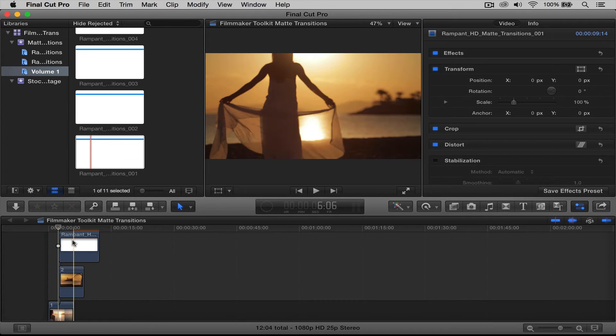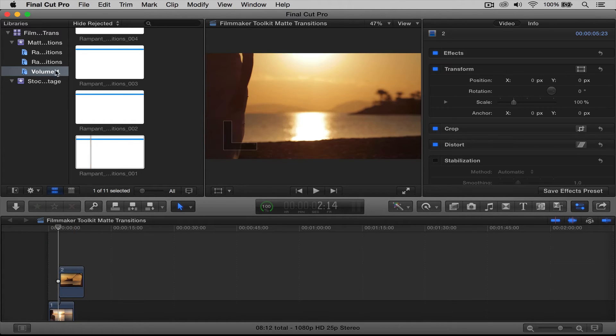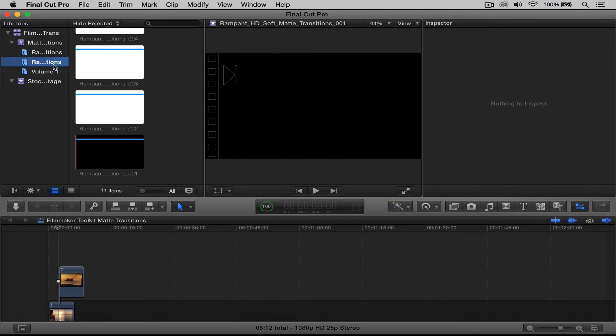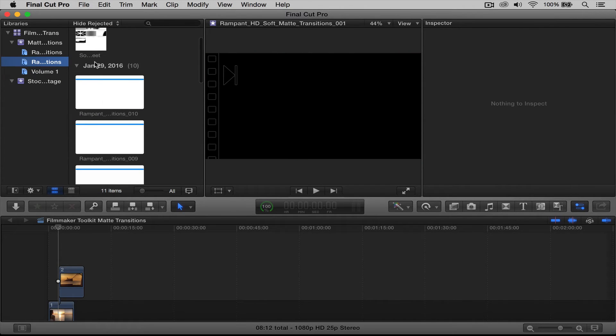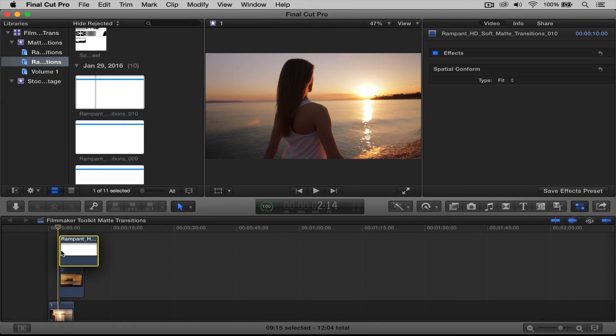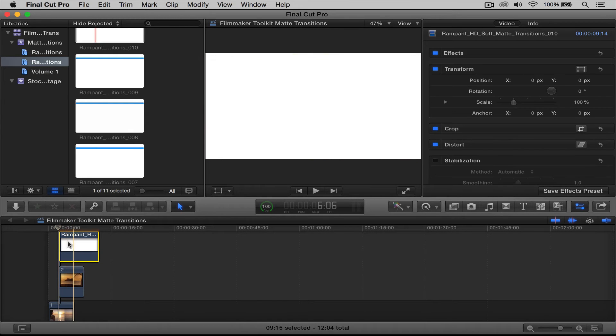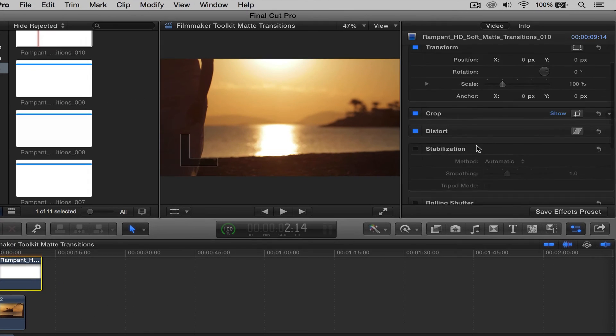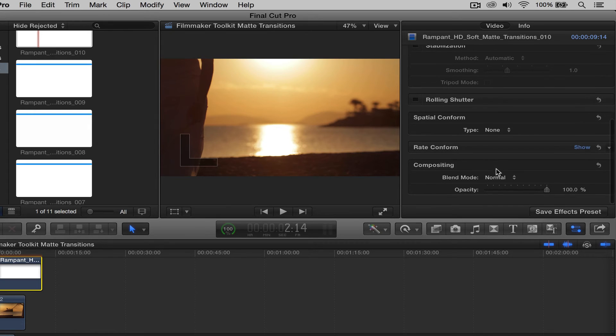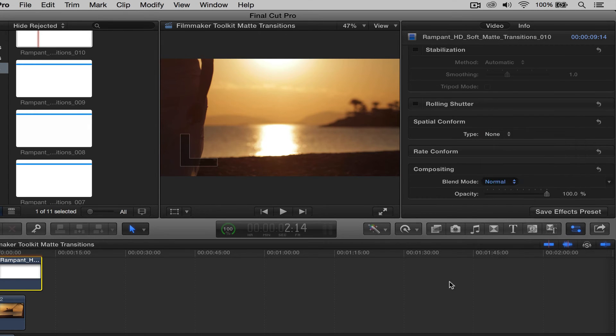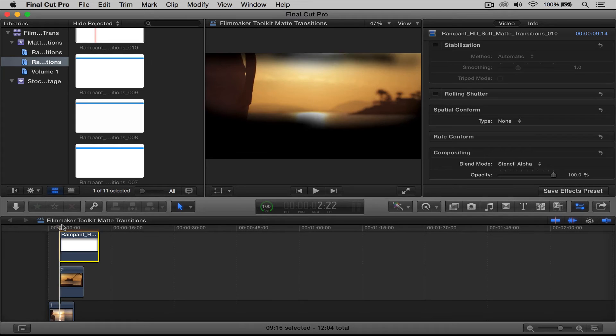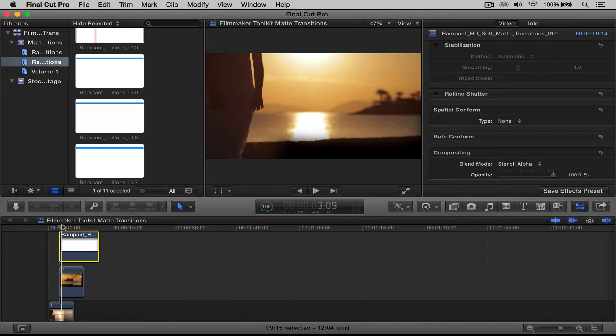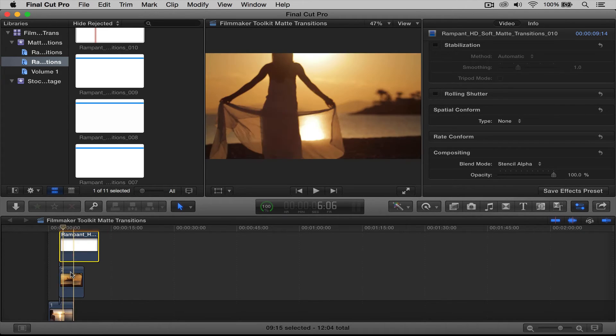And like I said, the other transitions that we have in this pack work the exact same way. So if I delete that matte transition, and I go up here to the soft matte transitions, and I pull that down, and I'm going to click on it, and I want to do none for spatial conform, change compositing to stencil alpha. And then again, make sure that bottom clip is still there by the end of your transition.